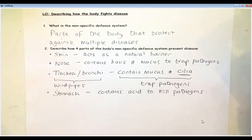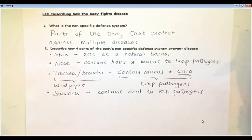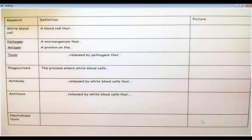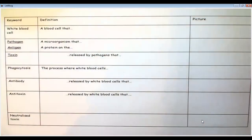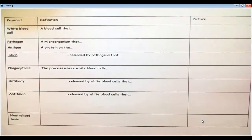That's what we call the non-specific defense system. All those things are designed to protect us on a day-to-day basis from normally fairly low-level pathogens, which our body deals with so we don't get sick. We're going to move swiftly to the specific immune system, which targets specific diseases — one disease at a time, essentially.